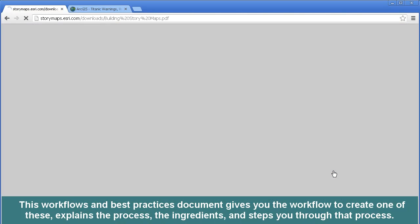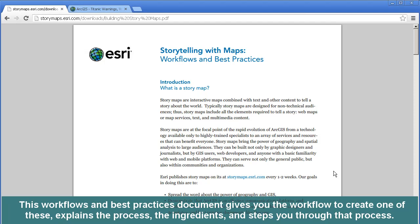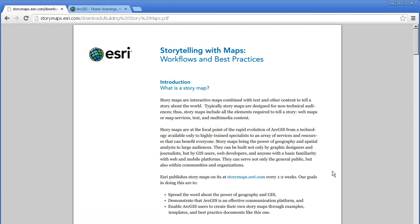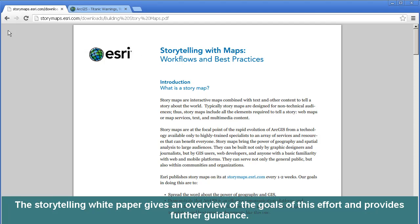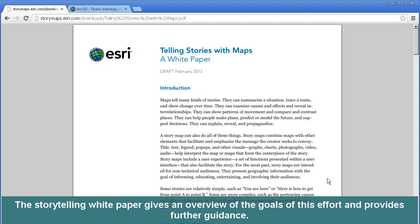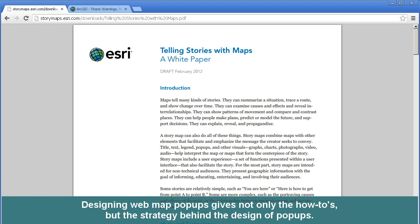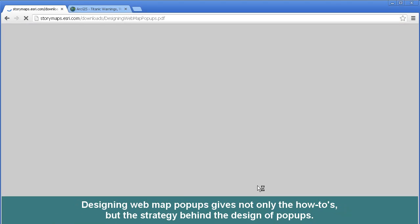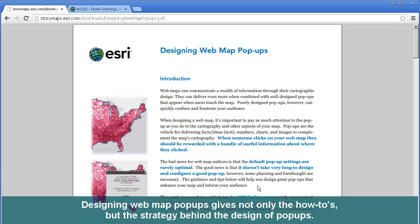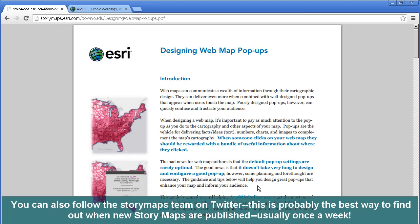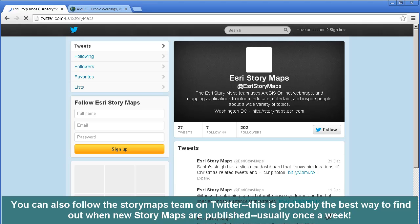This workflows and best practices document gives you the workflow to create one of these, explains the process, the ingredients you need, and steps you through that process. The storytelling white paper gives a nice overview of the goals of this effort and provides further guidance. Designing web map pop-ups gives not only the how-to's, but the strategy behind the design of pop-ups. You can also follow the story maps team on Twitter — probably the best way to find out when new story maps are published, usually once a week.